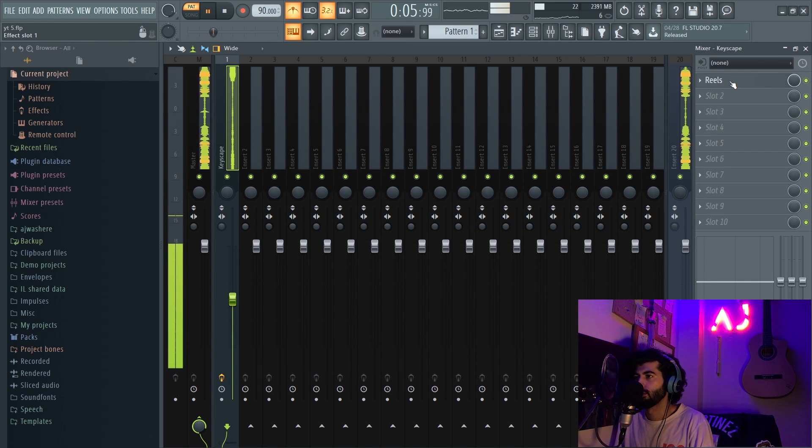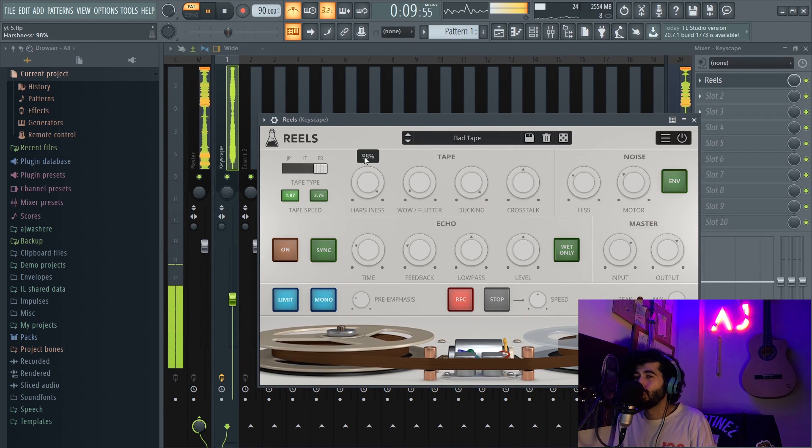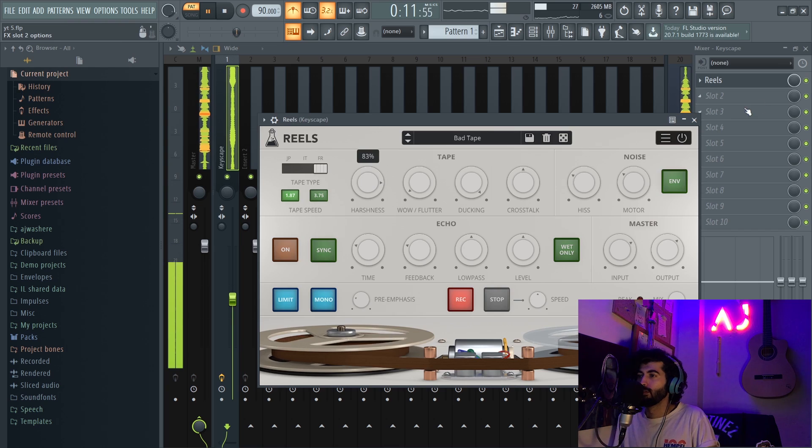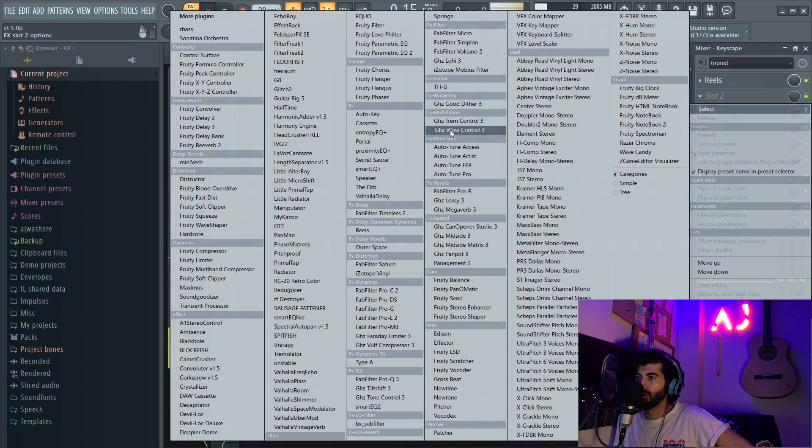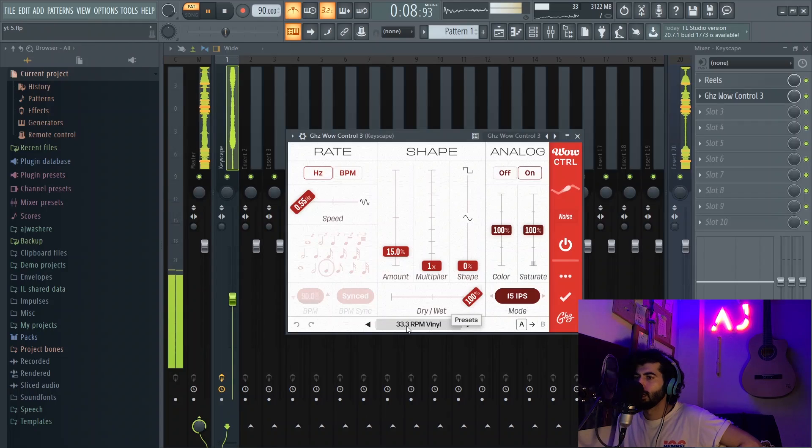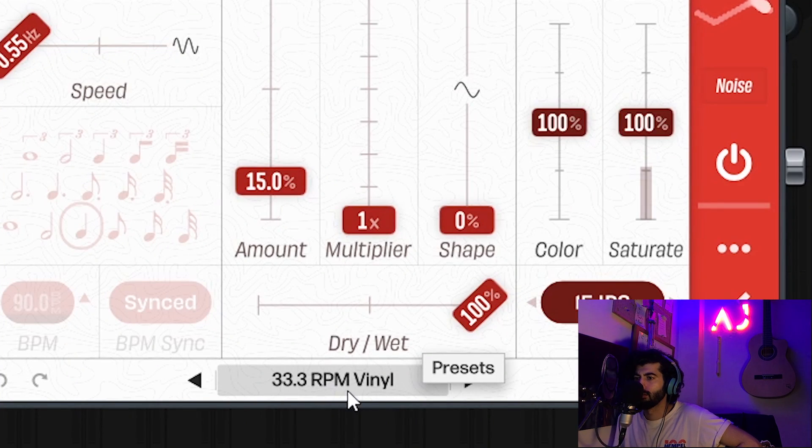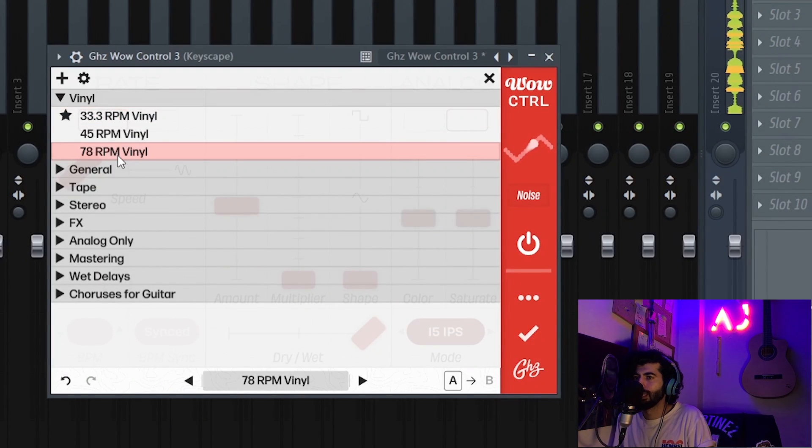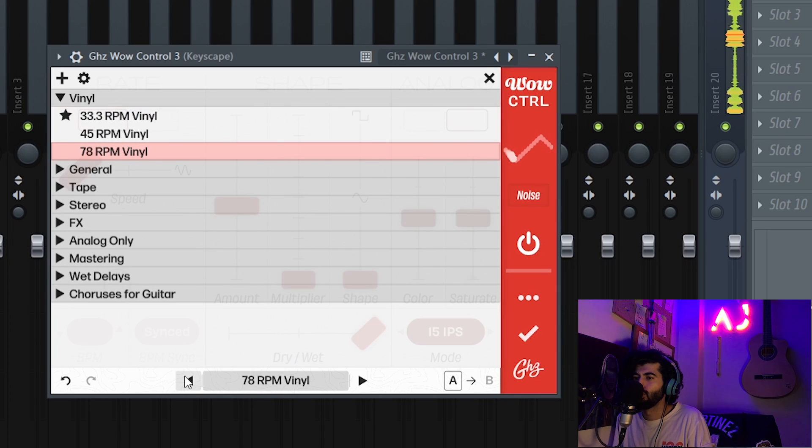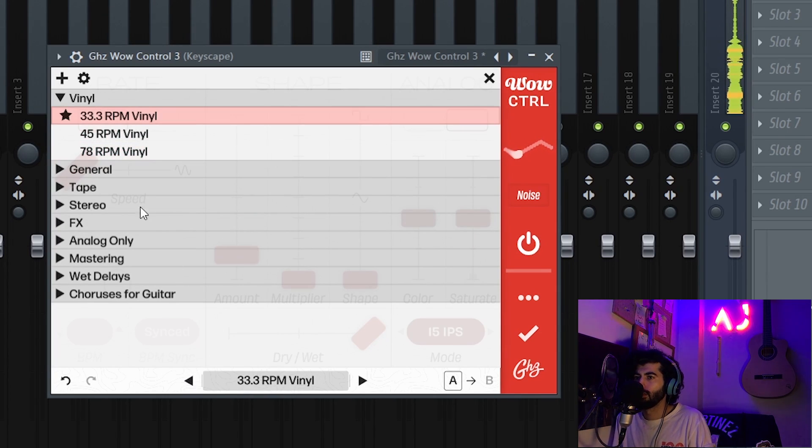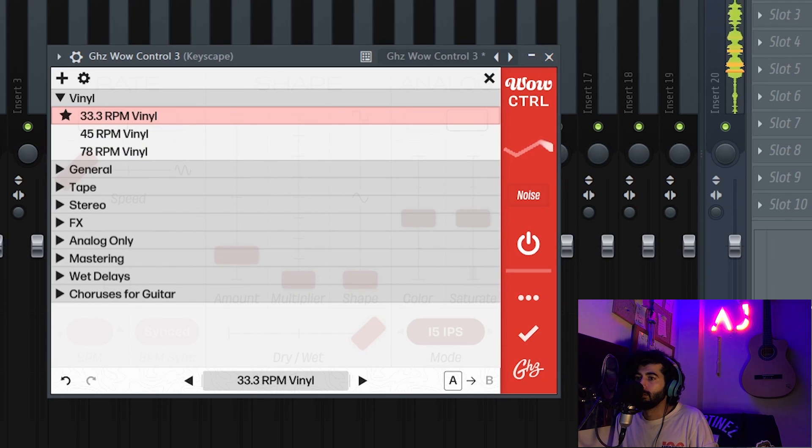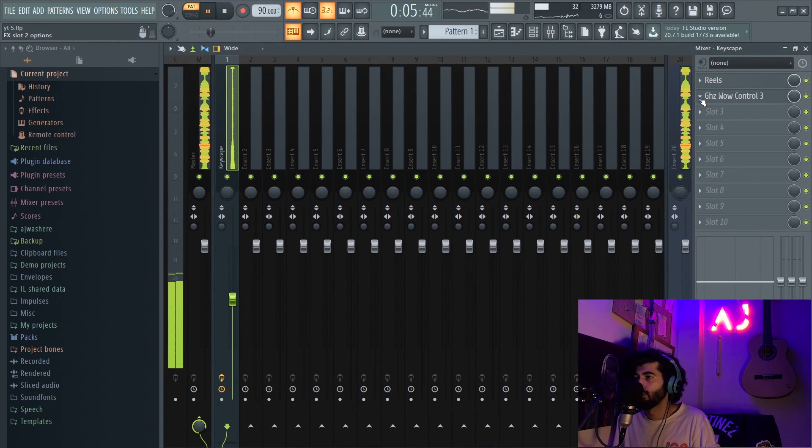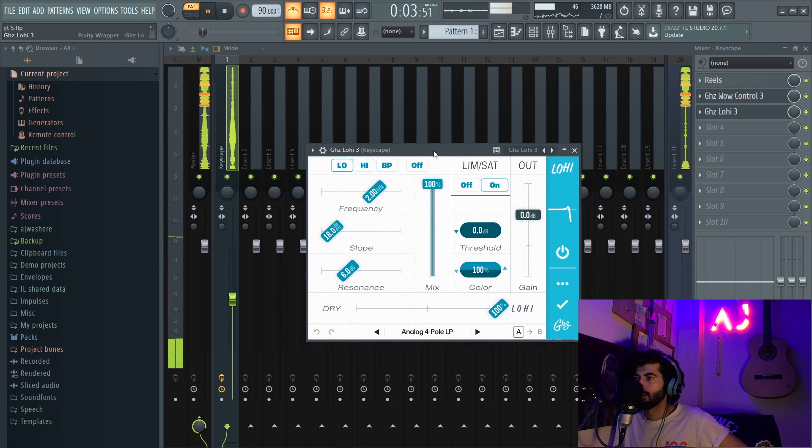After Reels I'm gonna add some Wow Control from Goodhertz. I don't want it too much. I always use this RPM vinyl 33.3, they got like 78 but it's just too much. I love that 33, that's my favorite and you can choose a lot of stuff, you can play with it.